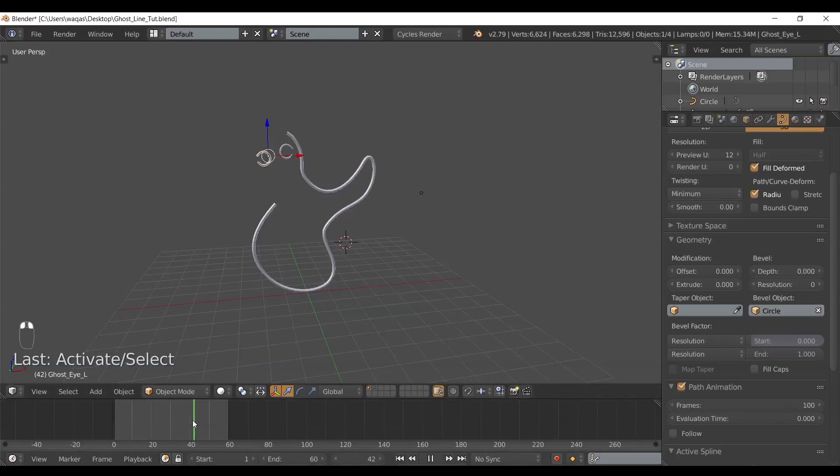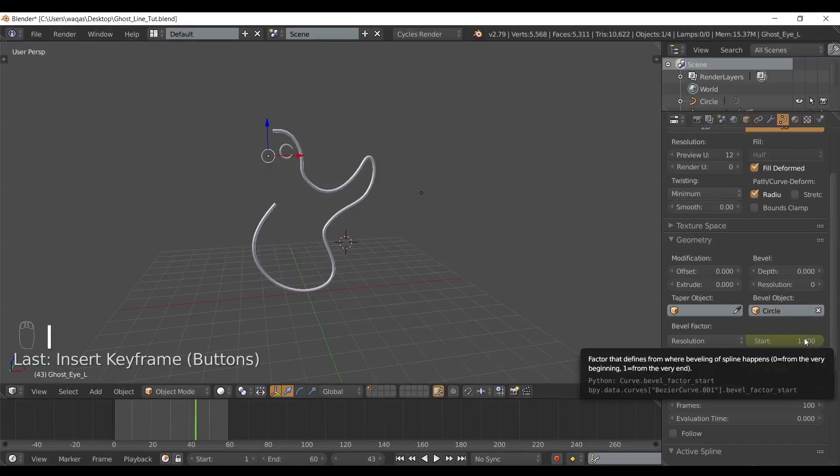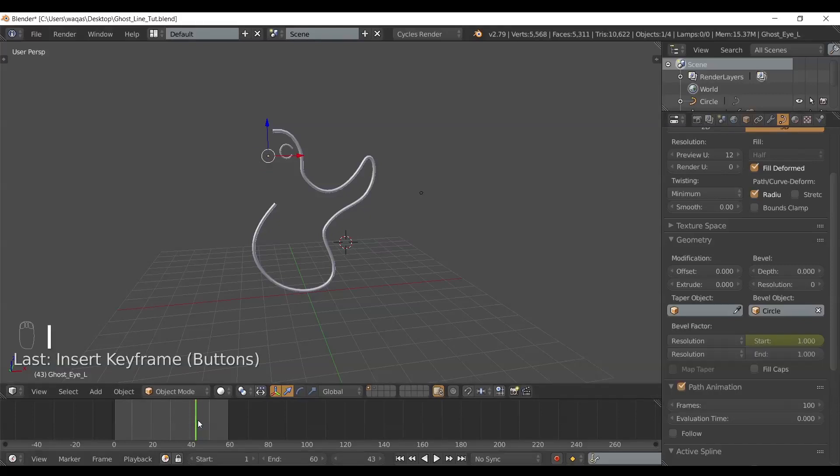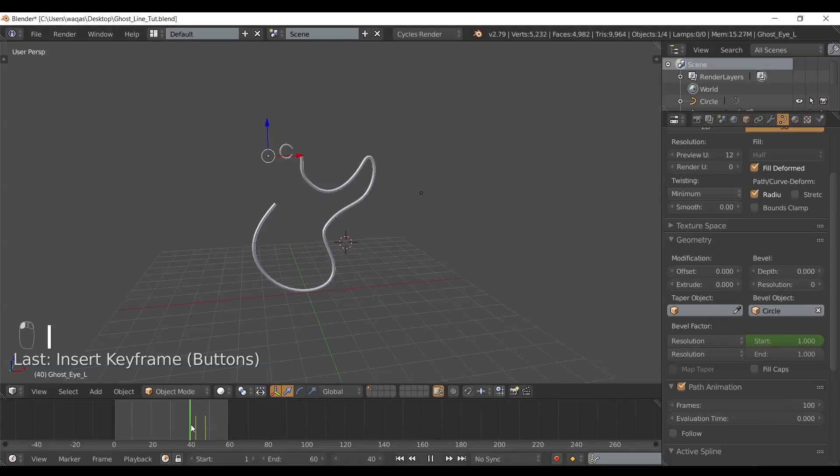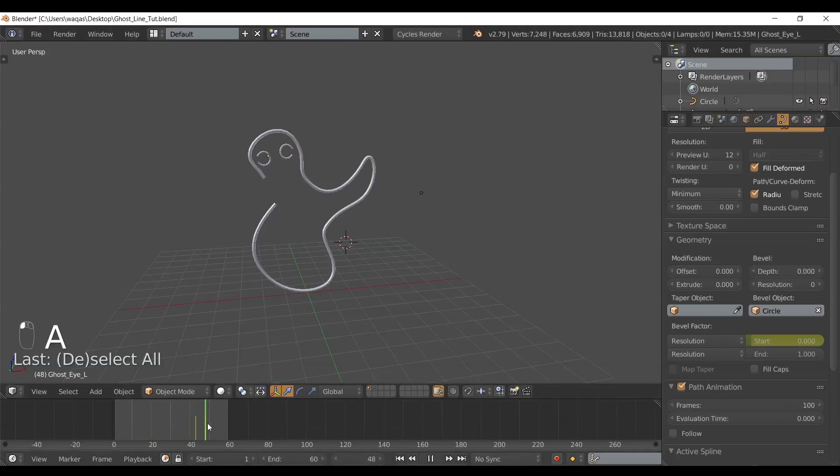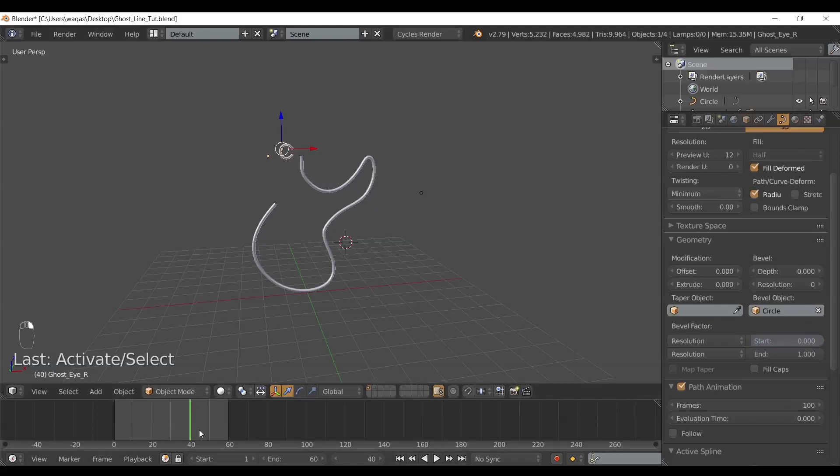I'm going to do the same thing here. Let's say I want it to completely disappear, add a keyframe, move right here and add another keyframe. I want to do this with the next eye, the right one.